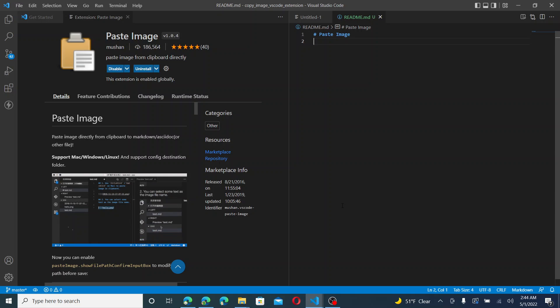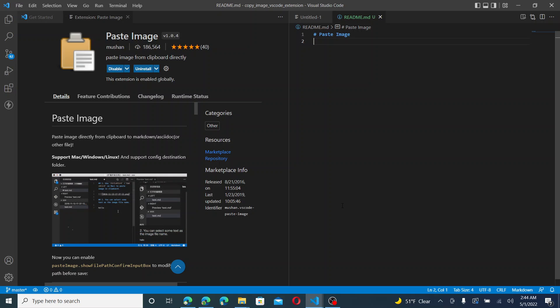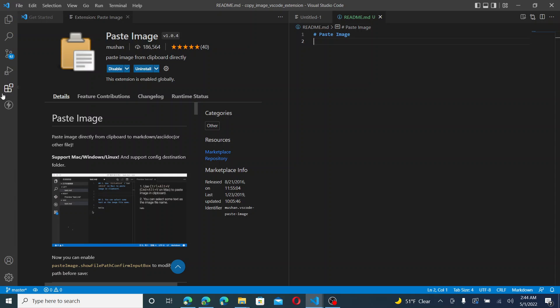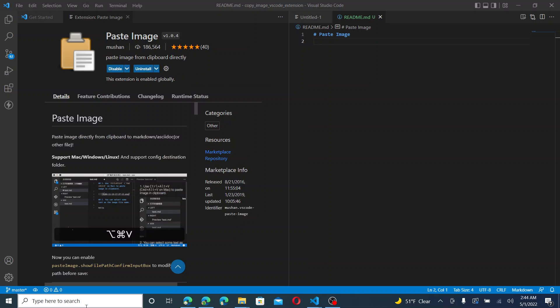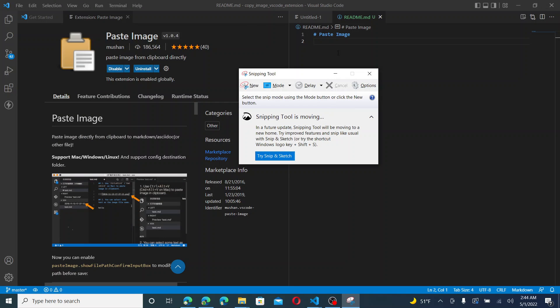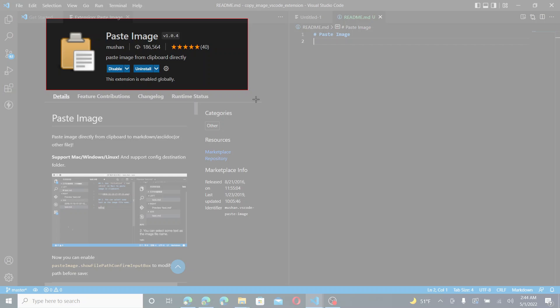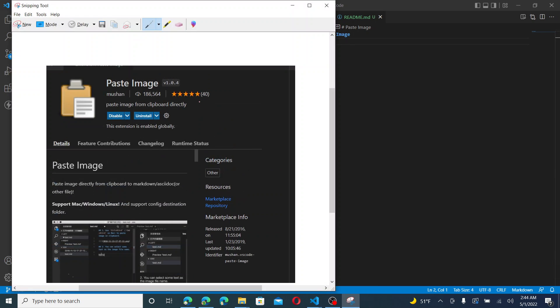So now I found another VS Code extension known as Paste Image. Before this extension, what we usually have to do is save the image into our folder, then manually type up a path. Maybe use a copy JSON path or copy image path. But the faster way now is you can go ahead and just paste the image directly from our clipboard and this extension will take care of things for us.